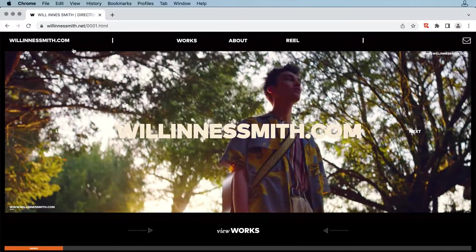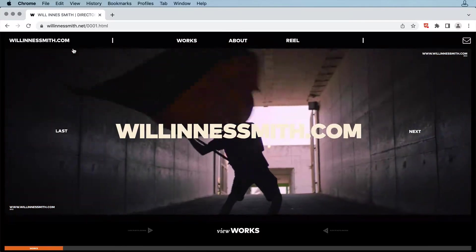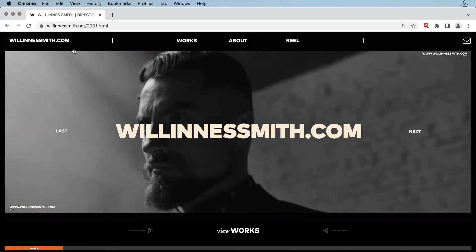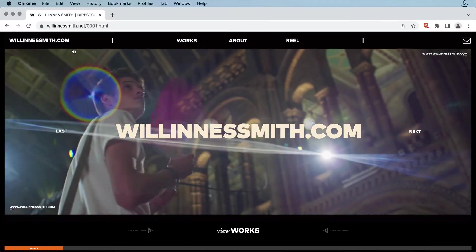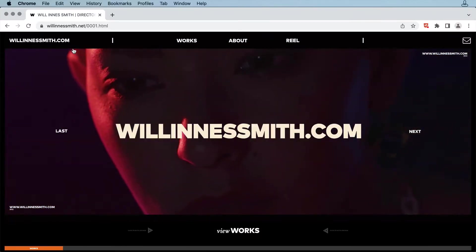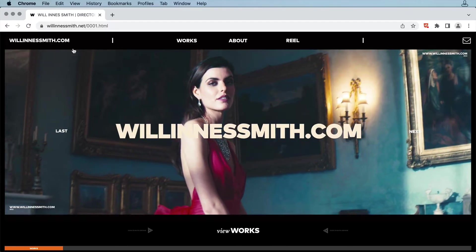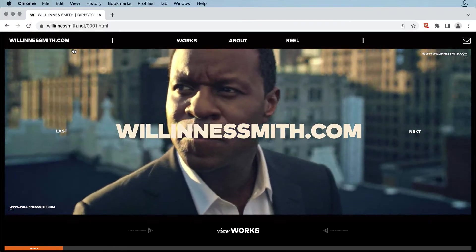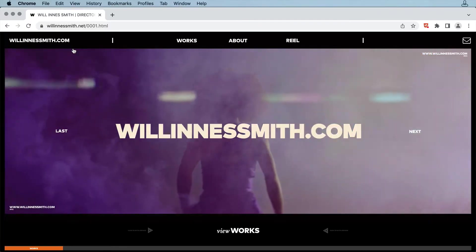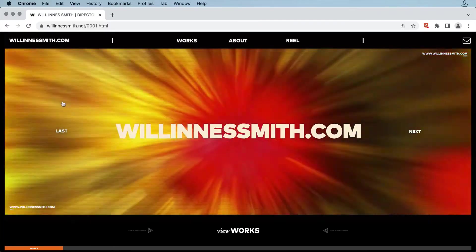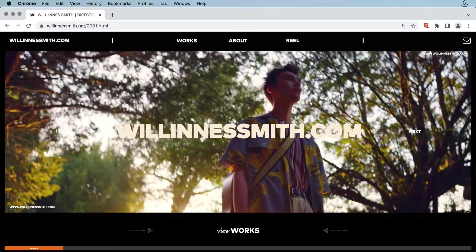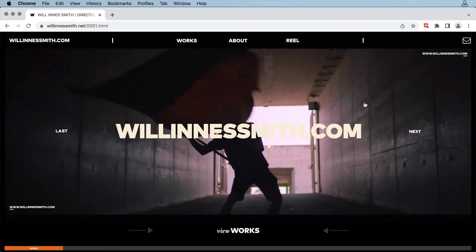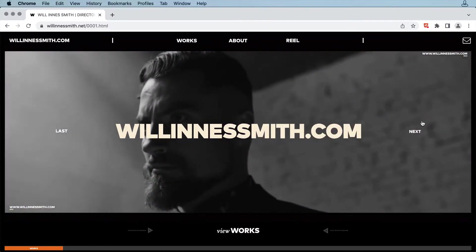The portfolio belongs to film director Will Ines Smith, and the first thing we see on this landing page is a full-width video that starts auto-playing. There's some navigation here with rollovers, so you can move to the next or the previous video.